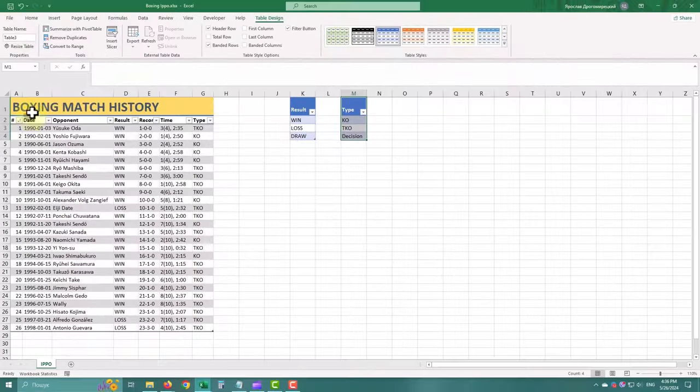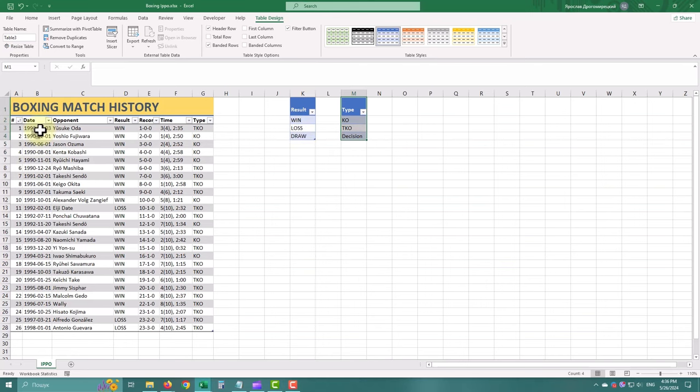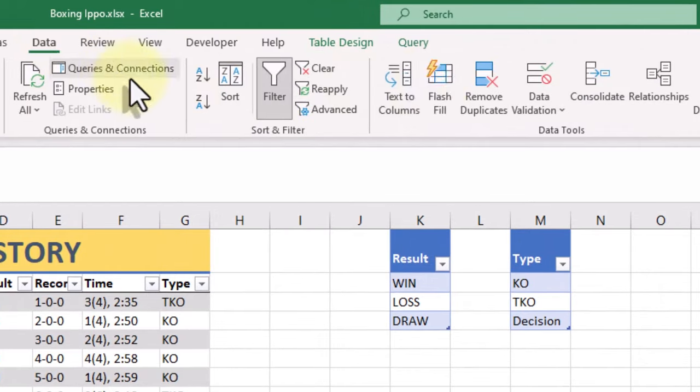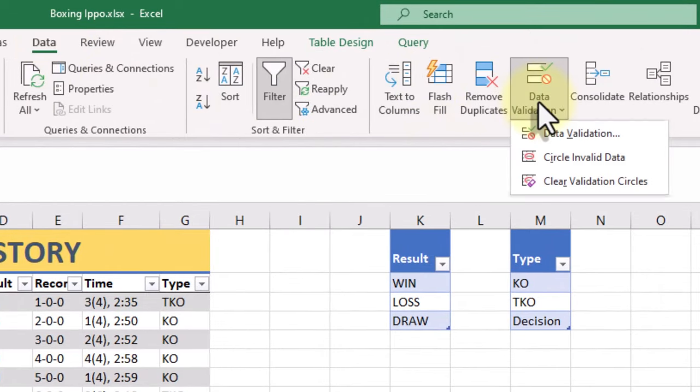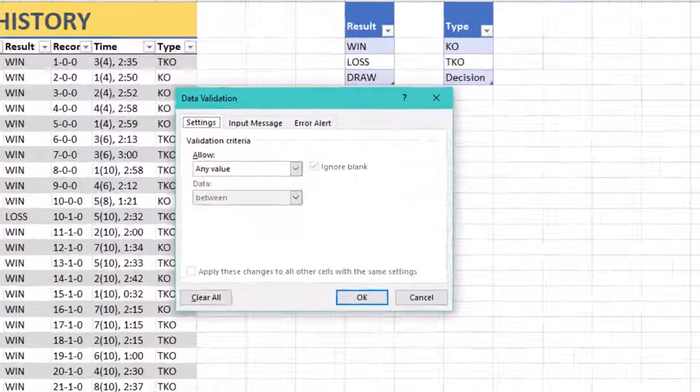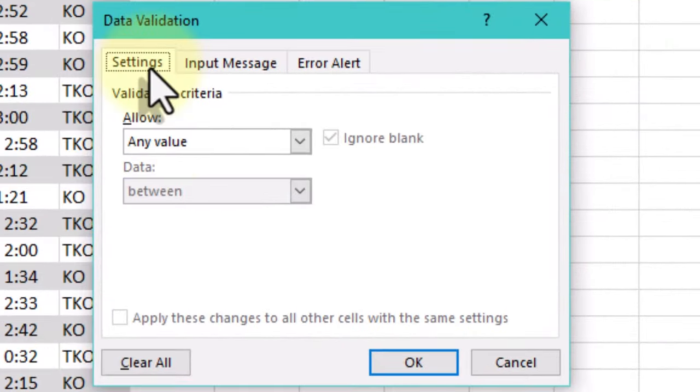Select the cell or range of cells where you want to apply the validation rule. Now we need to navigate to the Data tab, click on Data validation and choose the desired validation criteria.